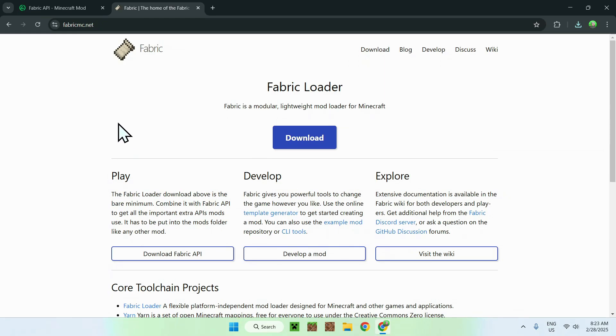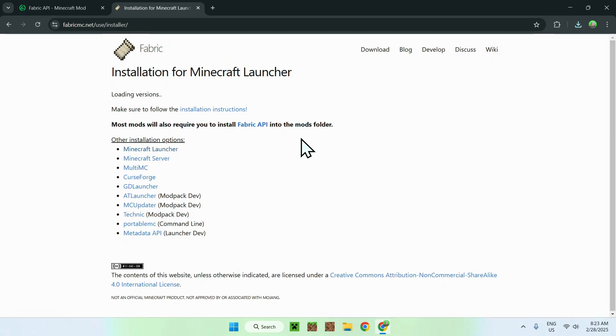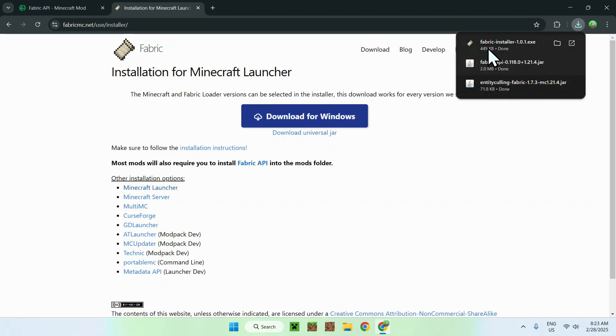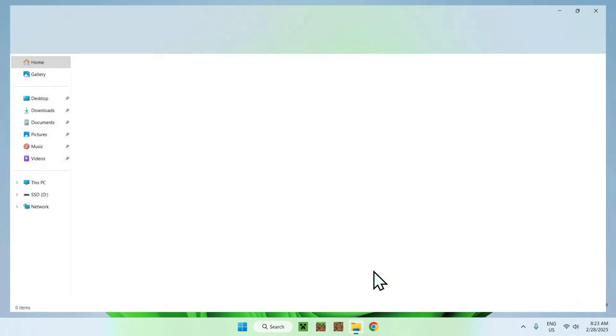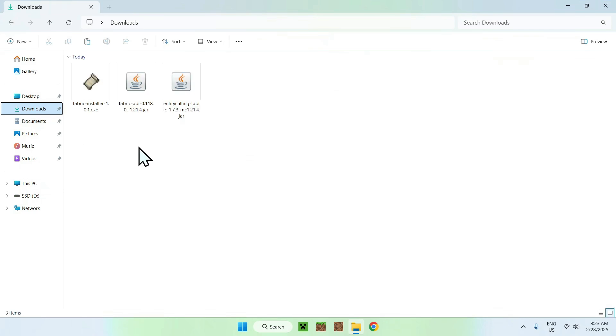This should take you to the Fabric homepage. Now all you want to do is click the blue download button, and then click the Download for Windows button. Here you should have Fabric Installer. Once you have all this, you can close your web browser and open up your Downloads folder.